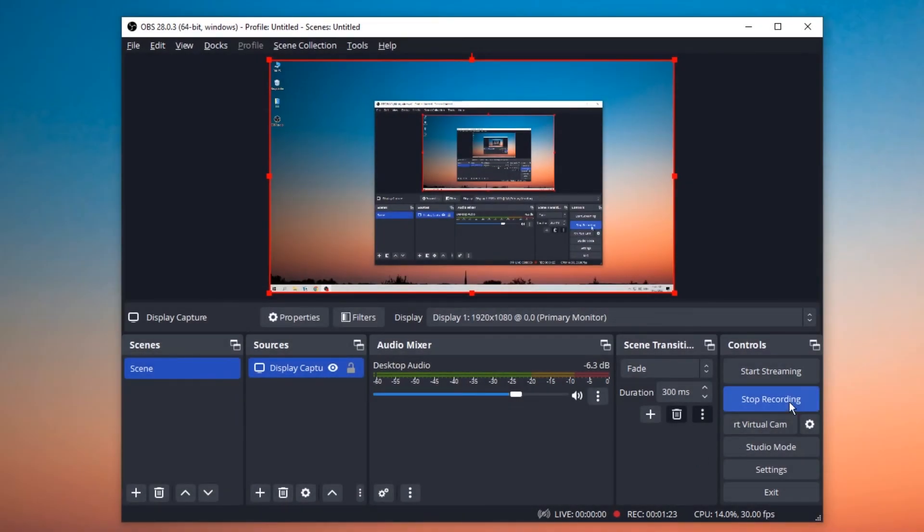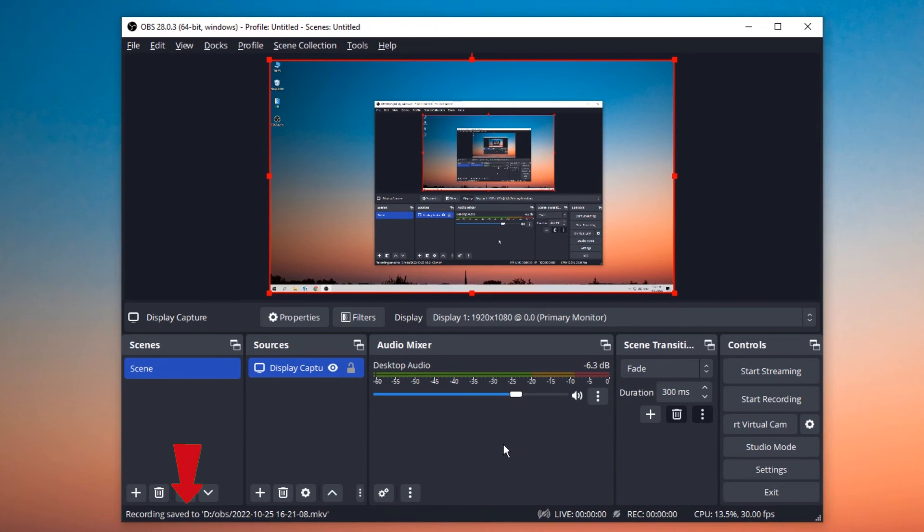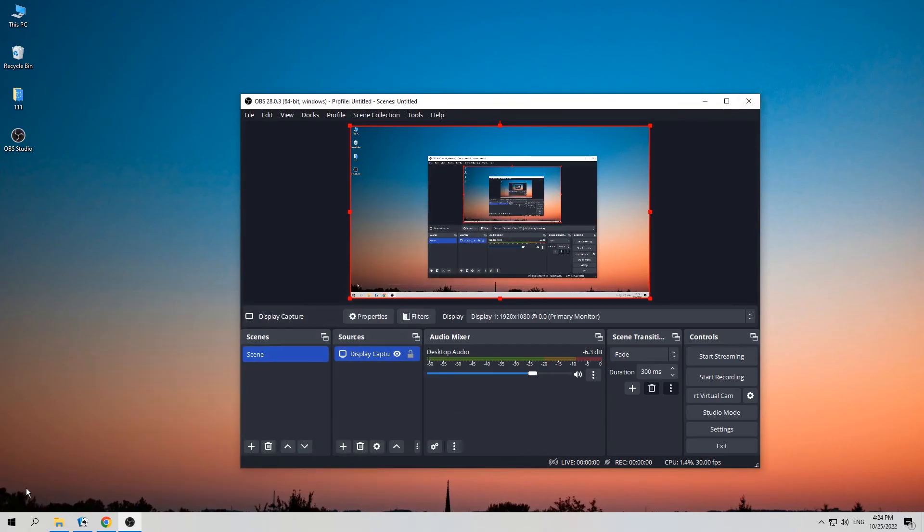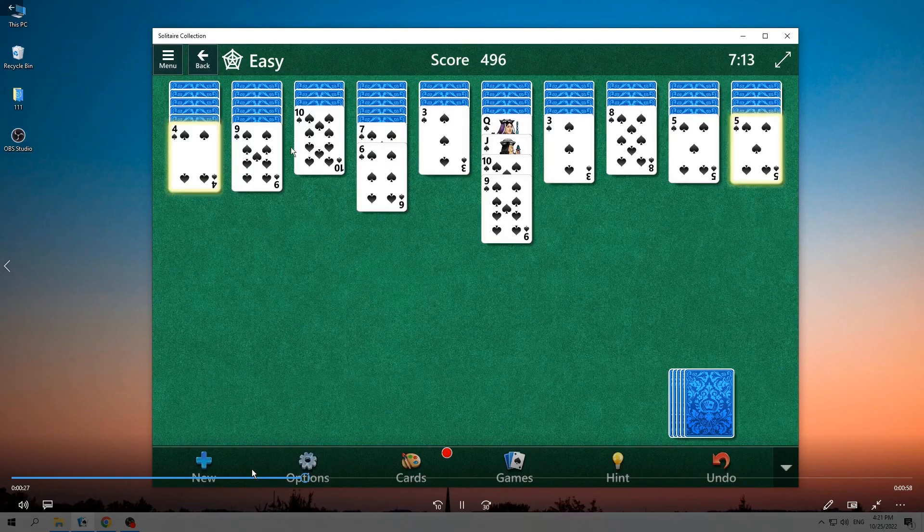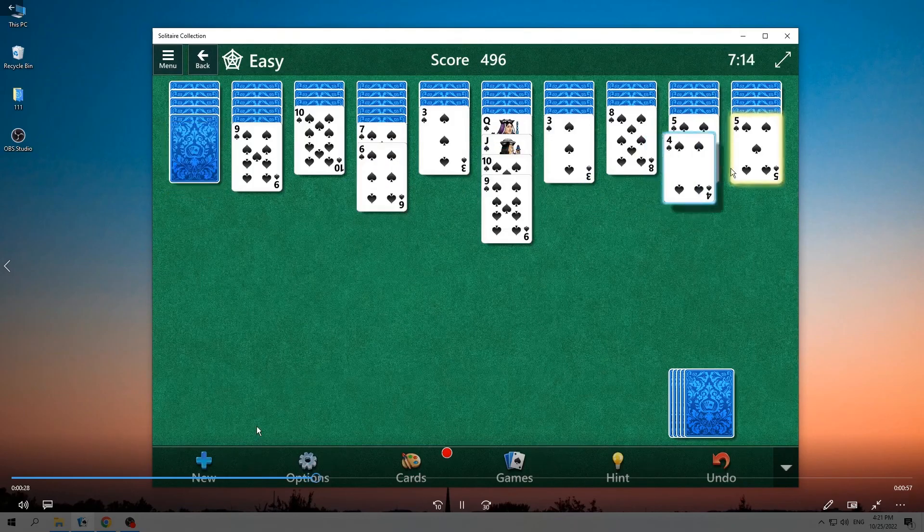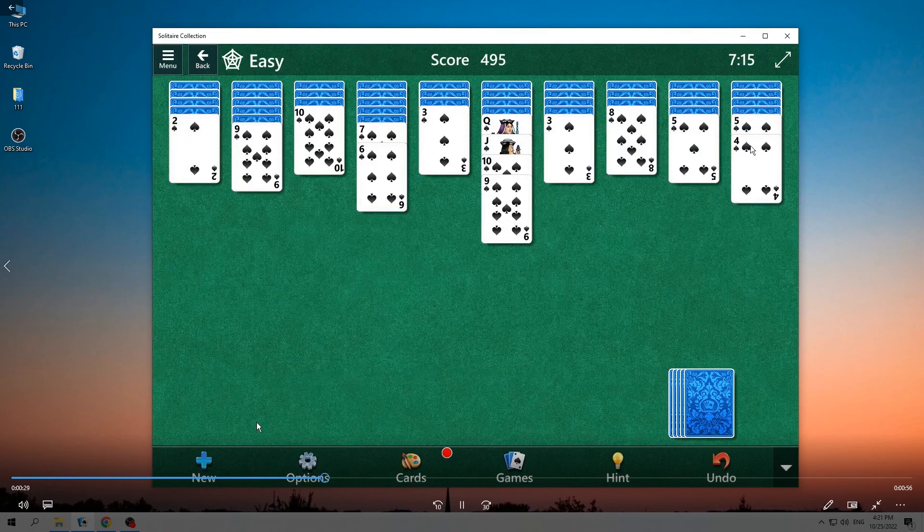Now I'm gonna go back to OBS Studio and hit the Stop Recording button. Below the window is a notice that tells you the place for saving the recorded video. You can just go to the folder to find the recorded video and check it.